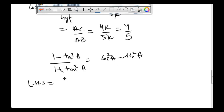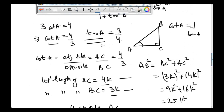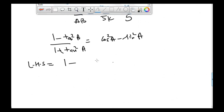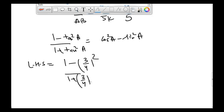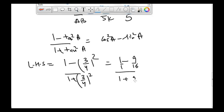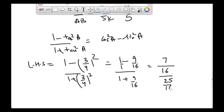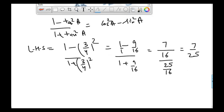Starting with the left hand side, putting the value of tangent A as 3 divided by 4: we get 1 minus 3/4 squared divided by 1 plus 3/4 squared, which equals 1 minus 9/16 divided by 1 plus 9/16. This gives us 7/16 divided by 25/16, so the left hand side is equal to 7 divided by 25.